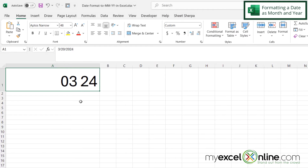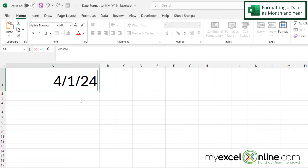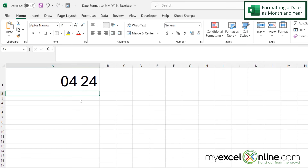Now you can see that Excel is formatting this date as the month and the year. If I go in here and put 4/1/24 and hit Enter, I'm getting 04/24. Notice that because I put two capital M's, I am getting a placeholder zero before the month, so the month will always be displayed as two digits.